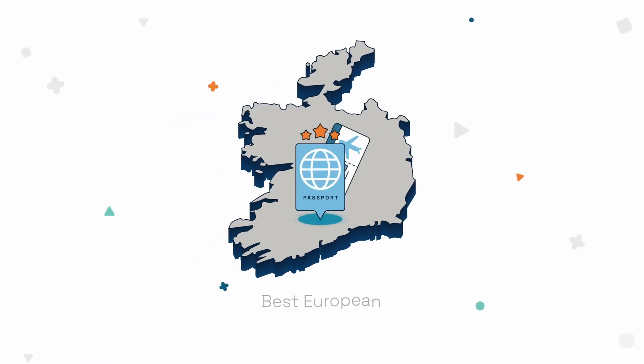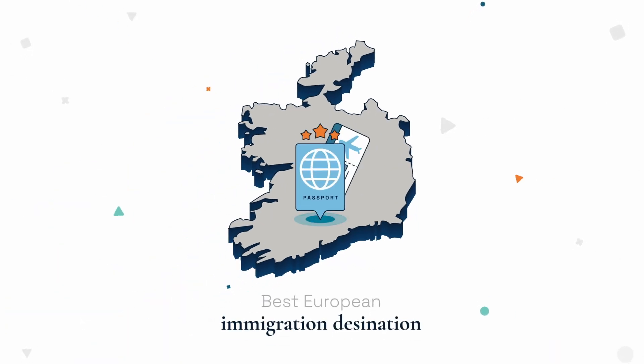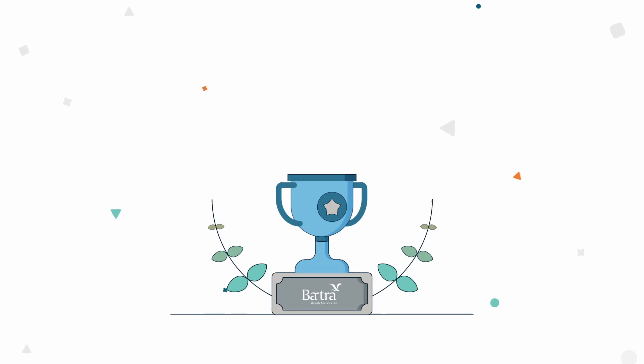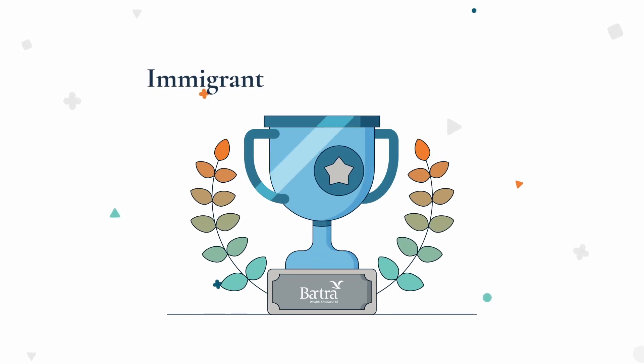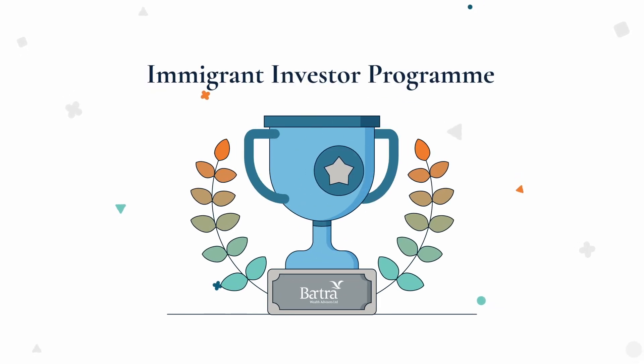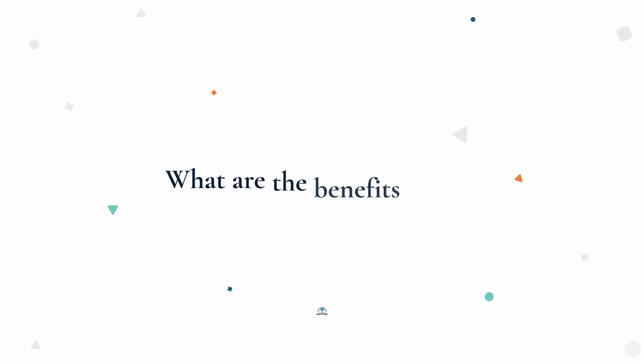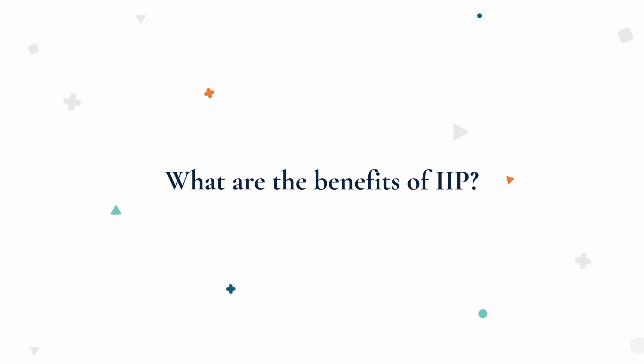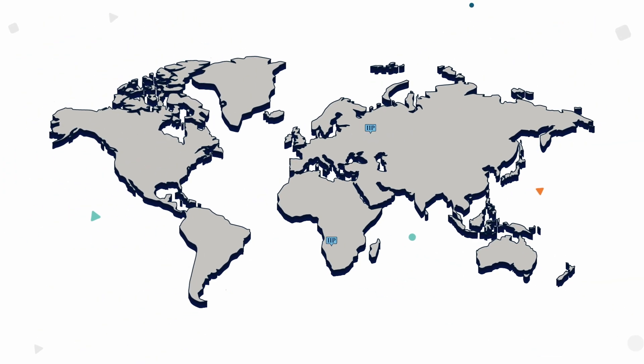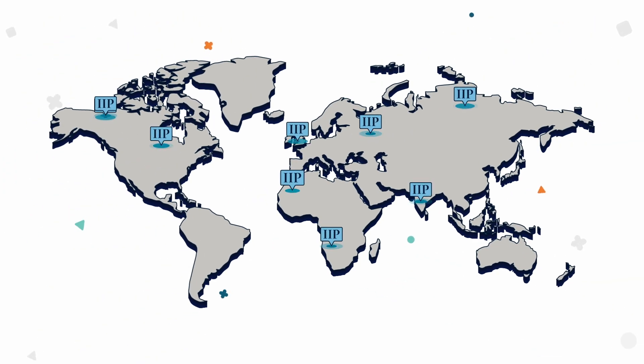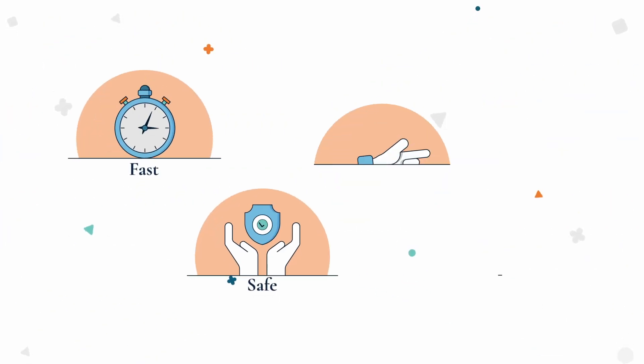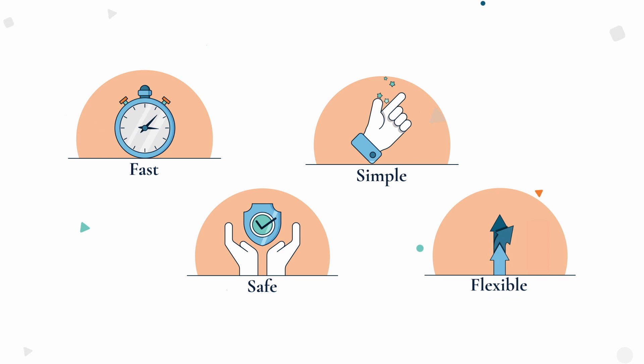Ireland is one of the best European immigration destinations thanks to its hugely successful Investor Immigration Programme or IIP. The IIP is a hugely popular programme because it is fast, safe, simple and flexible.